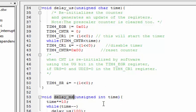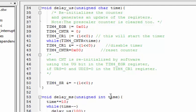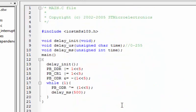For the delay_ms function, we achieve a millisecond delay by calling a 100 microsecond delay 10 times, multiplied by the requested number of milliseconds. Since 1 millisecond equals 1000 microseconds, taking a 100 microsecond delay 10 times equals 1 millisecond. That's the complete implementation of Timer 4 without interrupt on the STM8S microcontroller. Thank you and stay tuned.